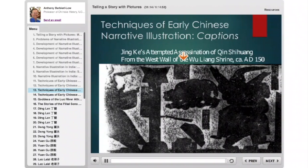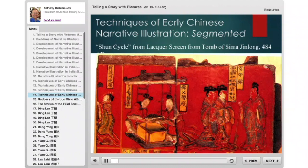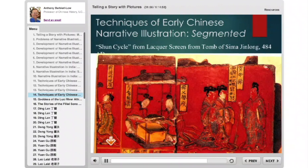So we have monoscenic and simultaneous in China. We eventually get segmented and continuous, but not until much, much later — really simultaneous and monoscenic for hundreds of years. Then by around the 5th to 6th century A.D., you start to see segmented narratives. Here you see one scene, then dividing lines, then another scene from the story — some aren't broken up, but others are, with five segments. The first segmented narratives appear around the 5th century.